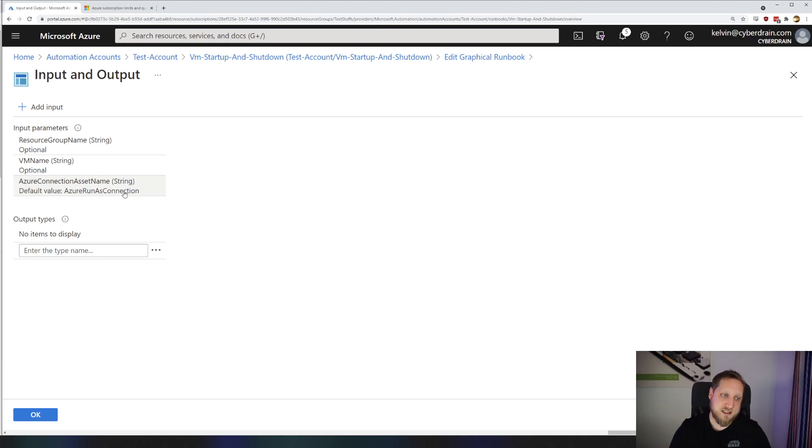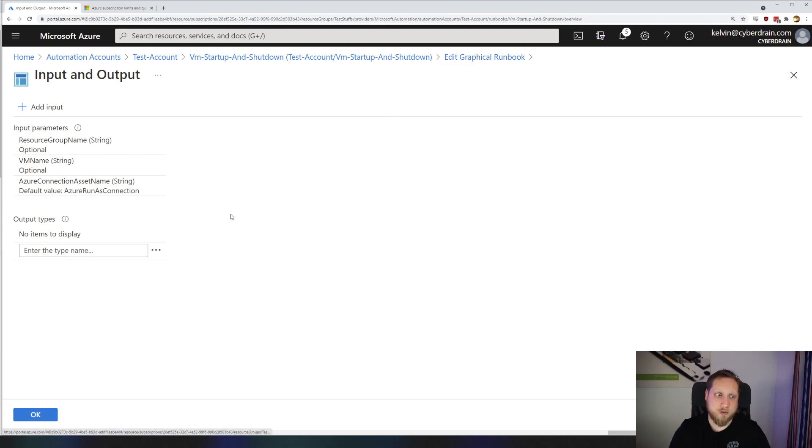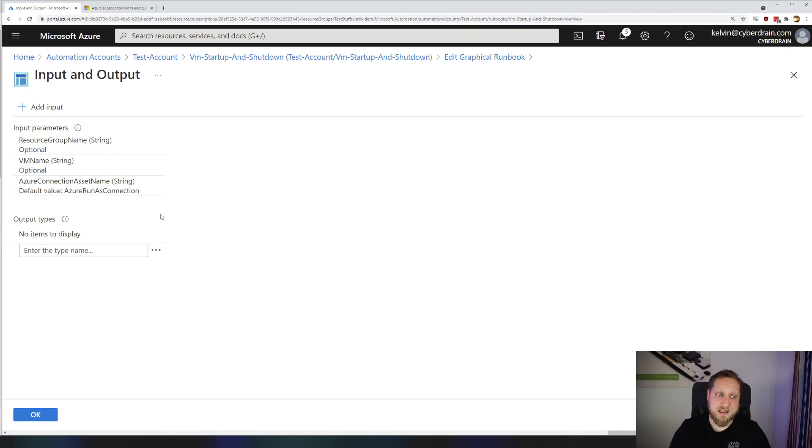The Azure run as connection string is the one we've had in the start, where we created the Azure Automation runbook, and it said create a run as user or not. So if you click no there, you won't have this string available. If you click yes, then it'll be that default string.